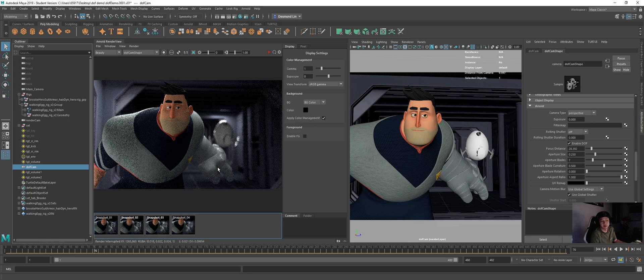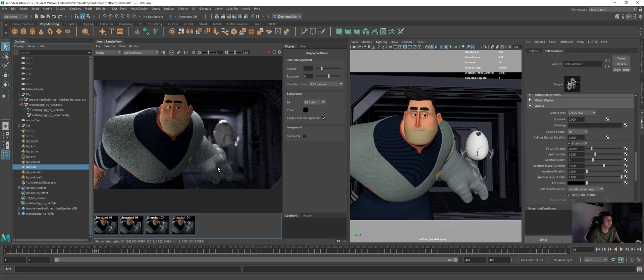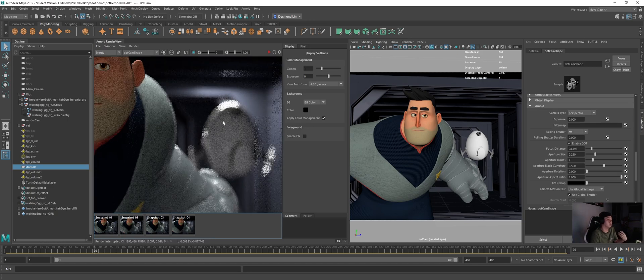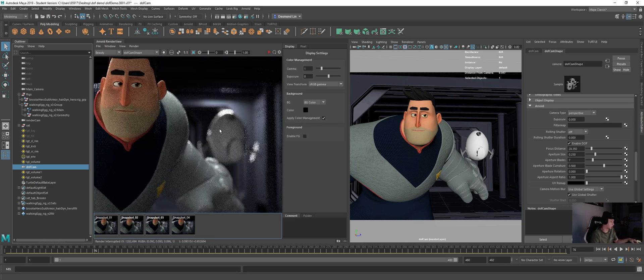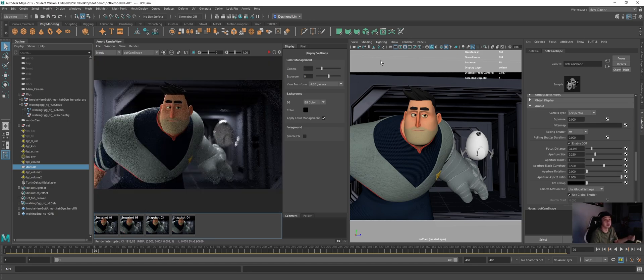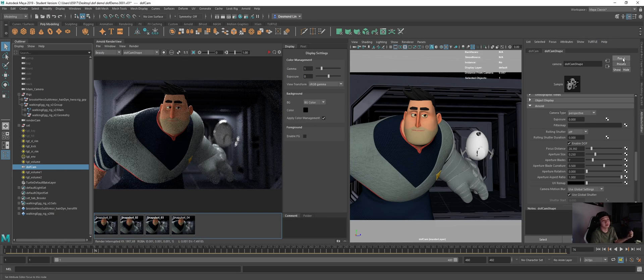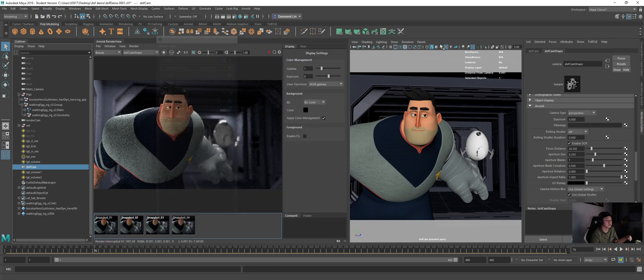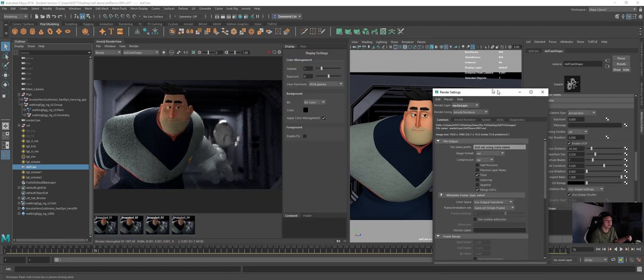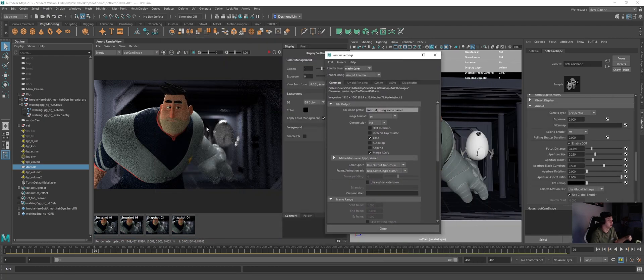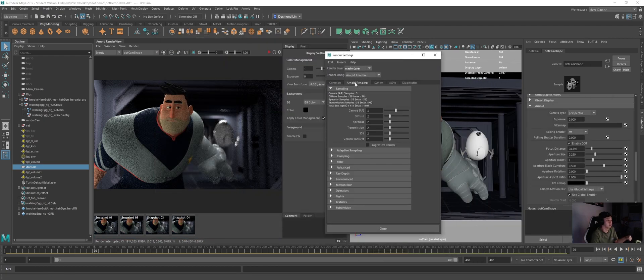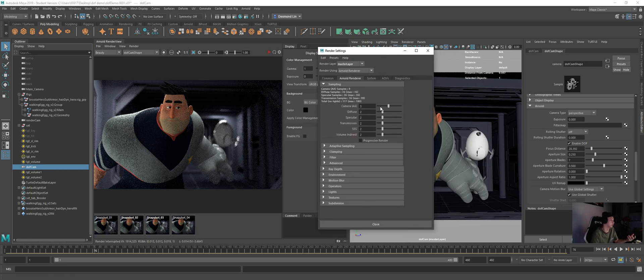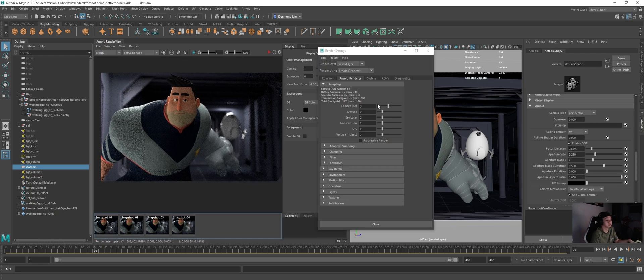But again, with depth of field turned on, I just need to repeat this because the render time will go up and you will get noisy renders more easily. So how you can counter that is you need to increase the AA samples in your render settings to fix the noise issue.